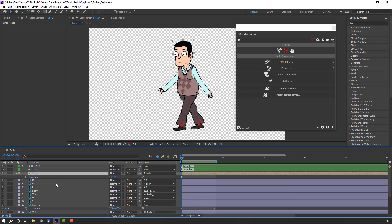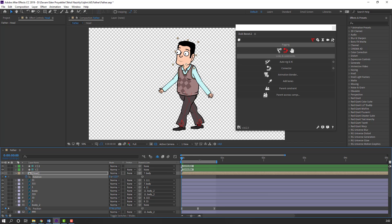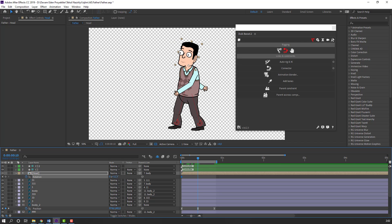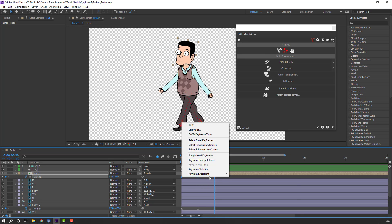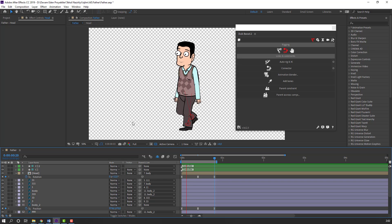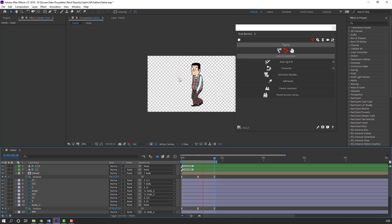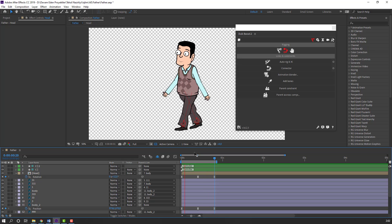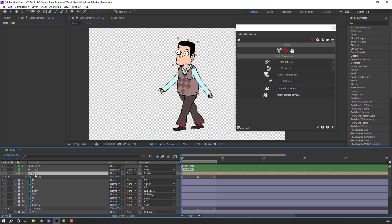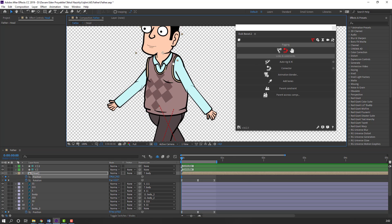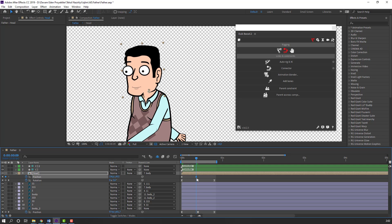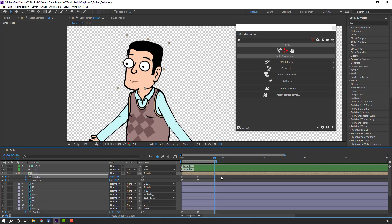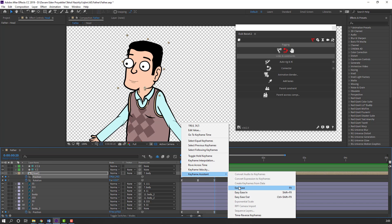Select this layer, press R, make a rotation keyframe, and change rotation. Go to center and change rotation again. Go to the last keyframe, select the first keyframe, Ctrl+C, Ctrl+V, and make smooth keyframes. We can also animate this layer — hold Shift, press P to make a position keyframe, go to here, and move down. Go to the last keyframe, select the first keyframe, Ctrl+C, Ctrl+V, and make smooth keyframes.